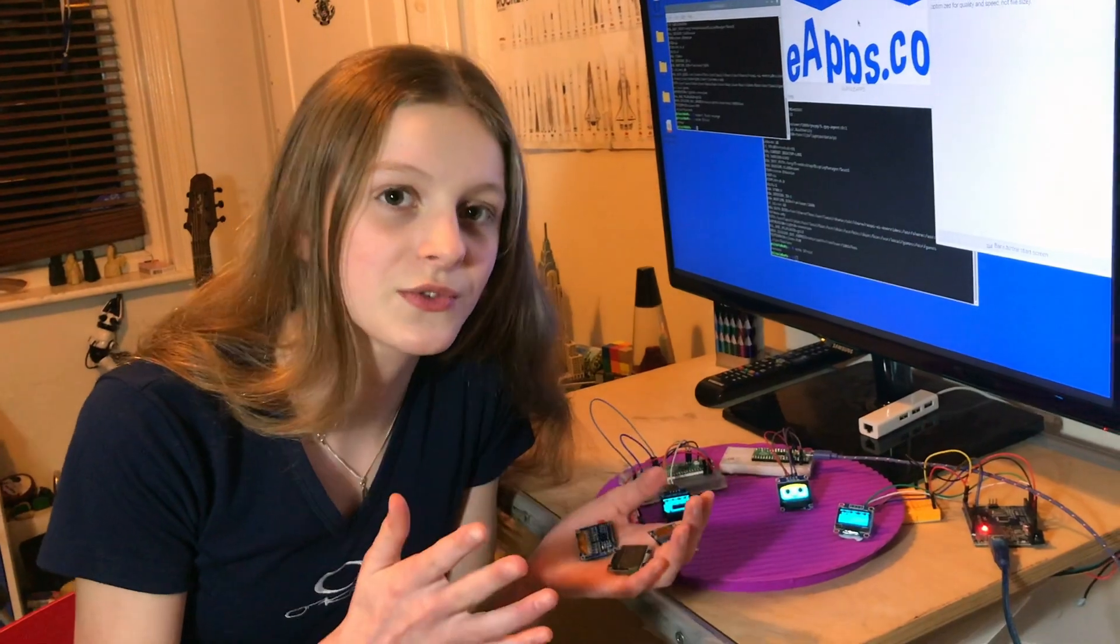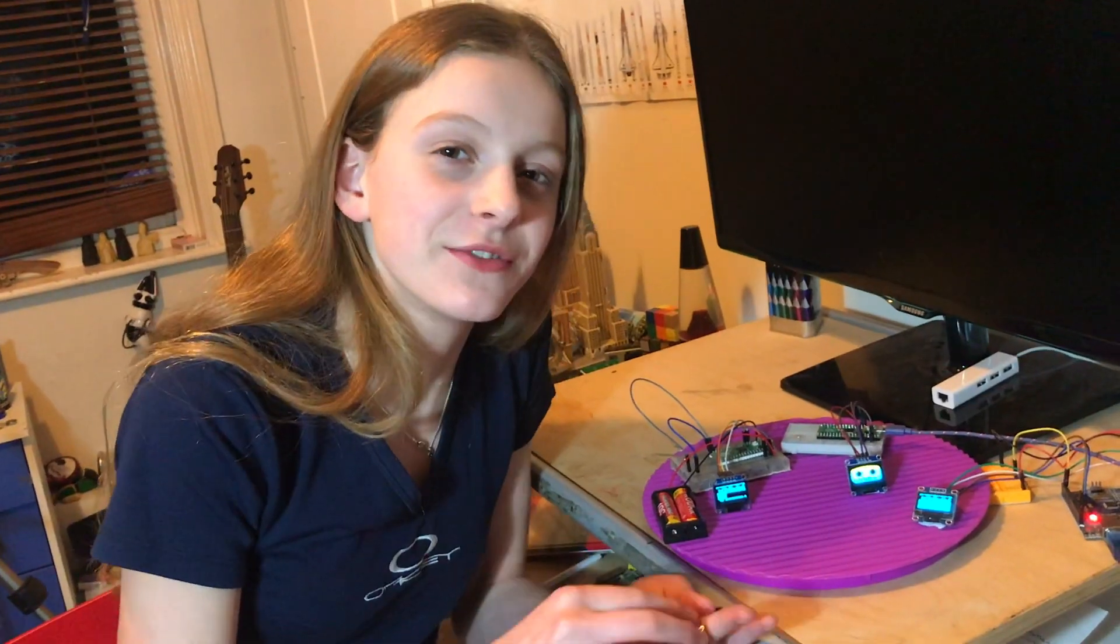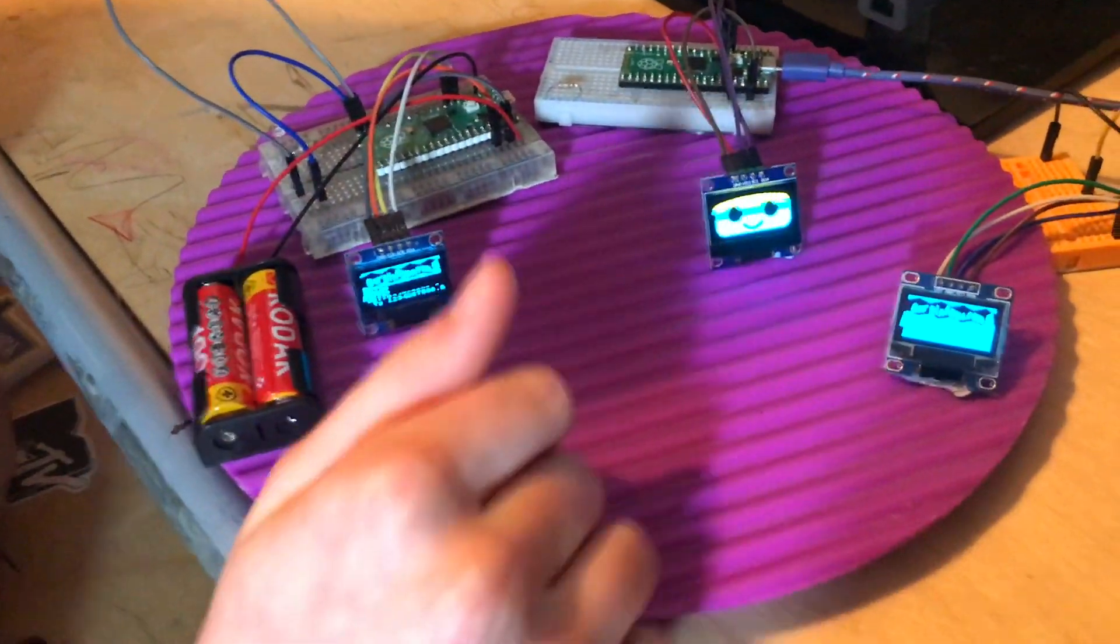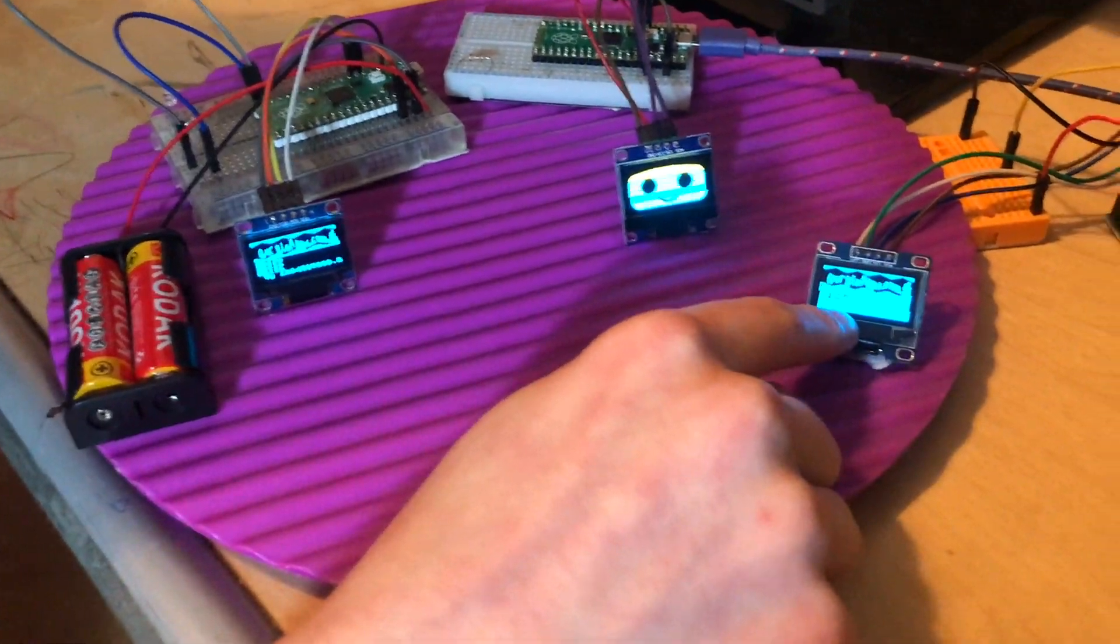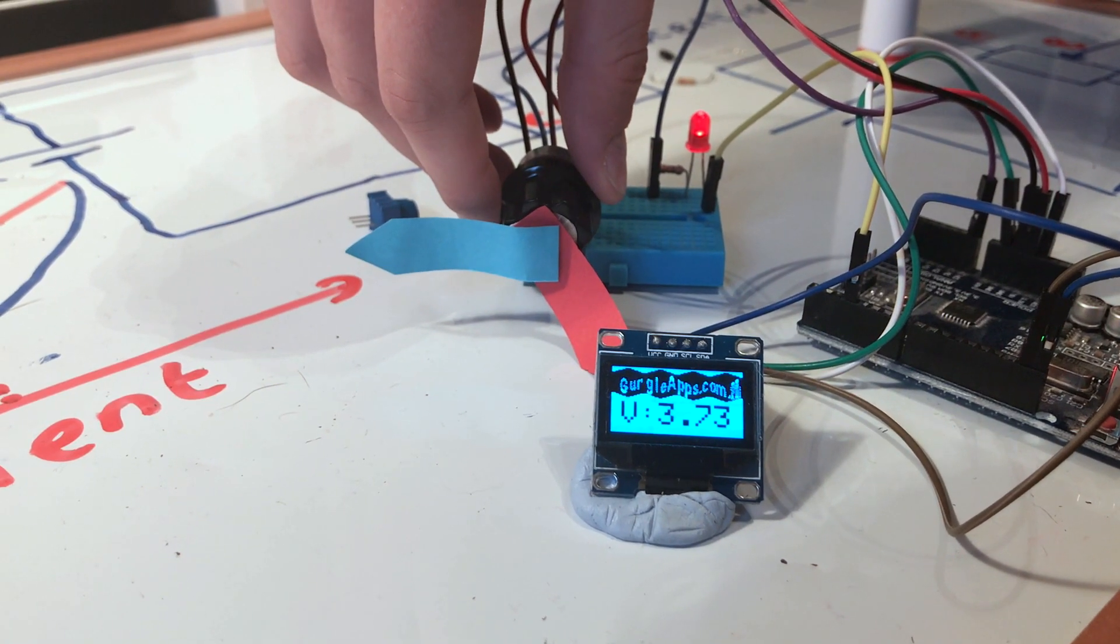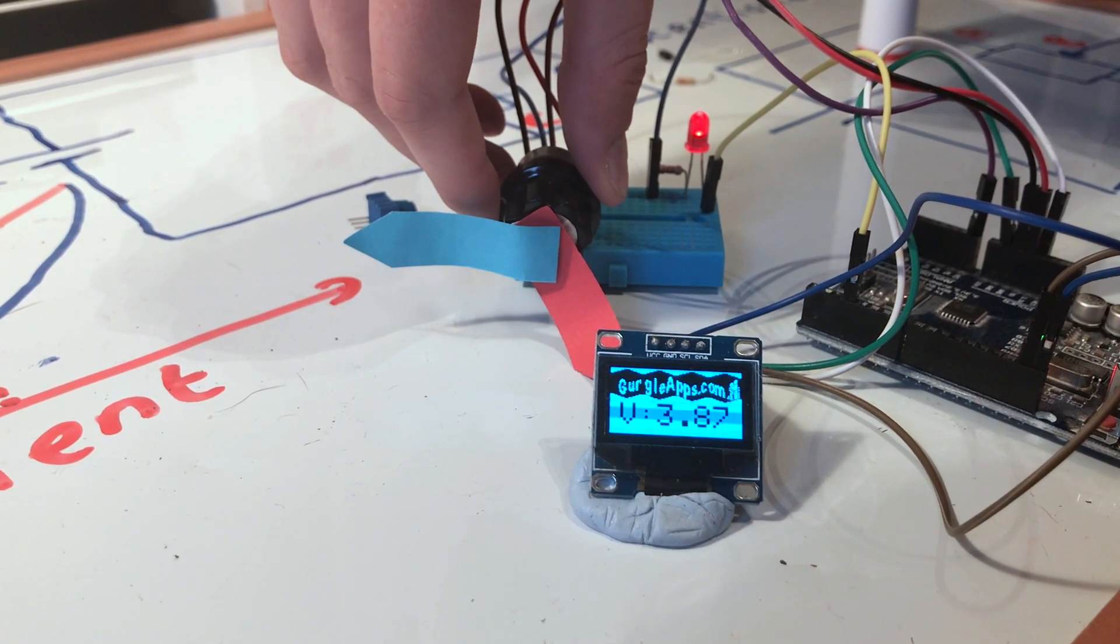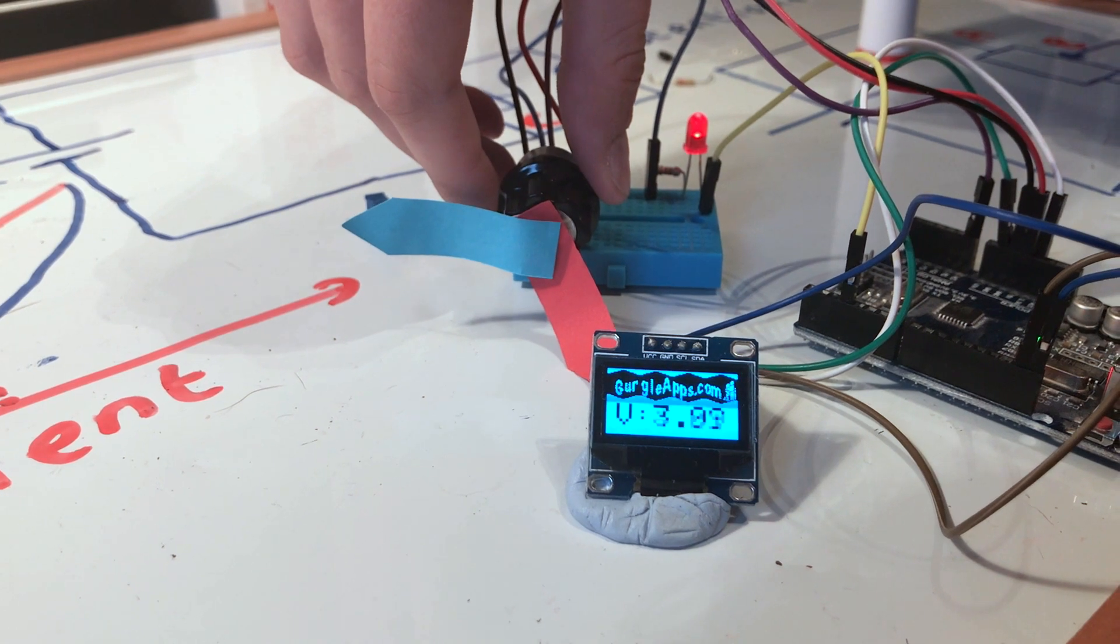These are one of the most useful components that we use. A few uses of them: you can use them to display information, such as in my Voltage Divider video, I used the screen to display the voltage, which was really useful, so these can come in super handy.